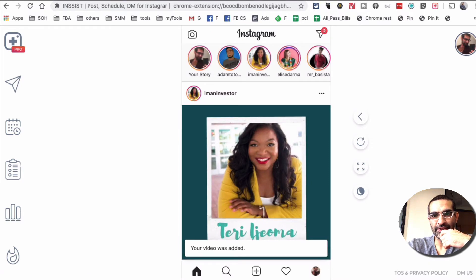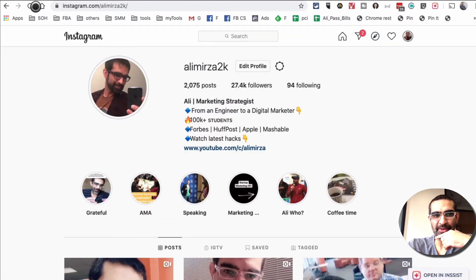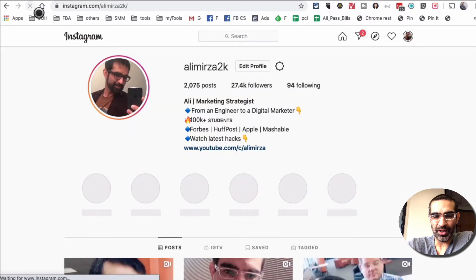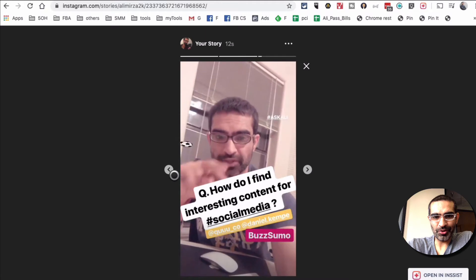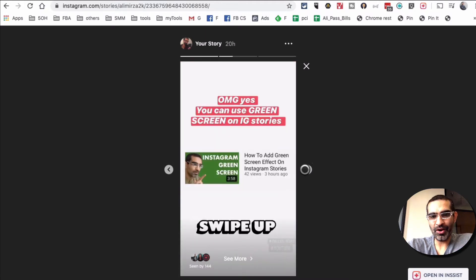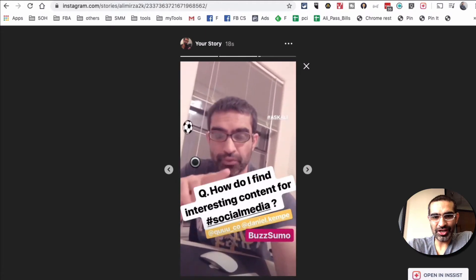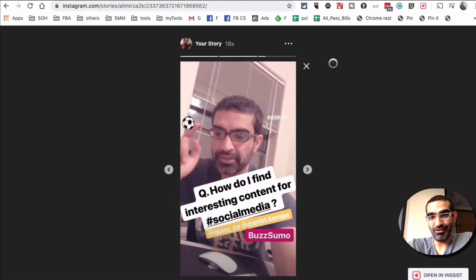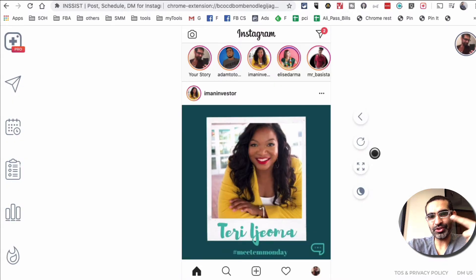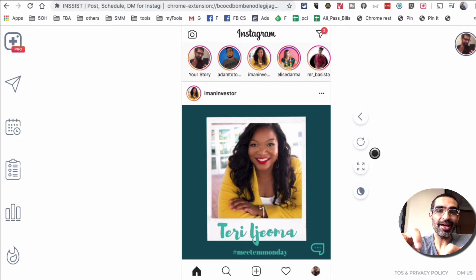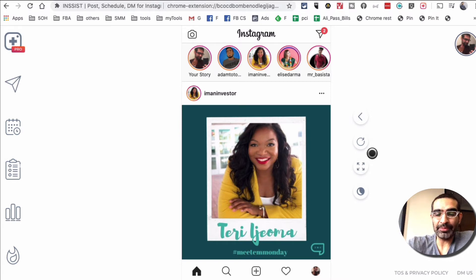Let's go check it out — we can open Instagram in a separate tab, or I can check it right there as well. When I click on this, look at this — this is what I had before, and this is what I just posted using this tool. Yes, you can post images and videos to your Instagram stories. Videos need to be 15 seconds because that's what stories allow, and this feature is free — you don't have to pay for Insist to use it.